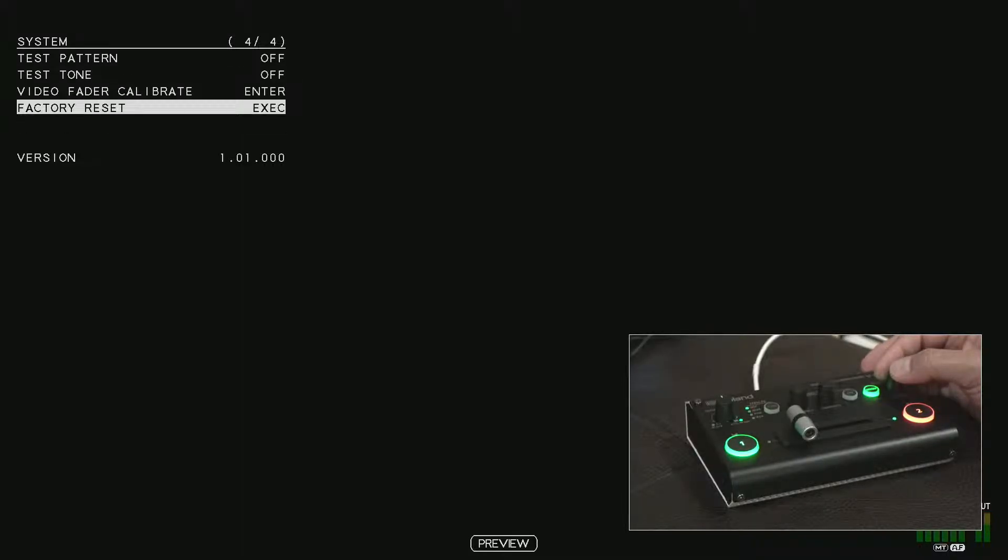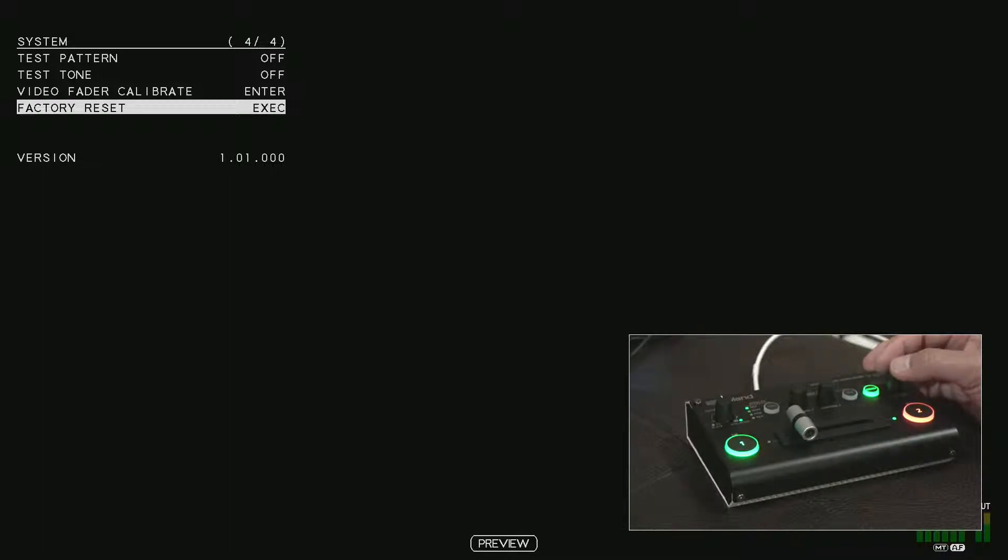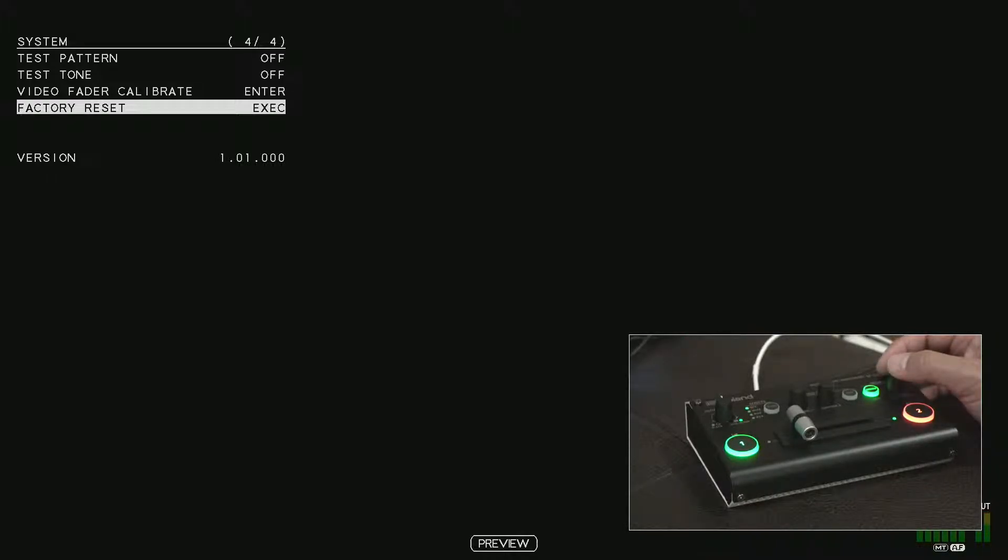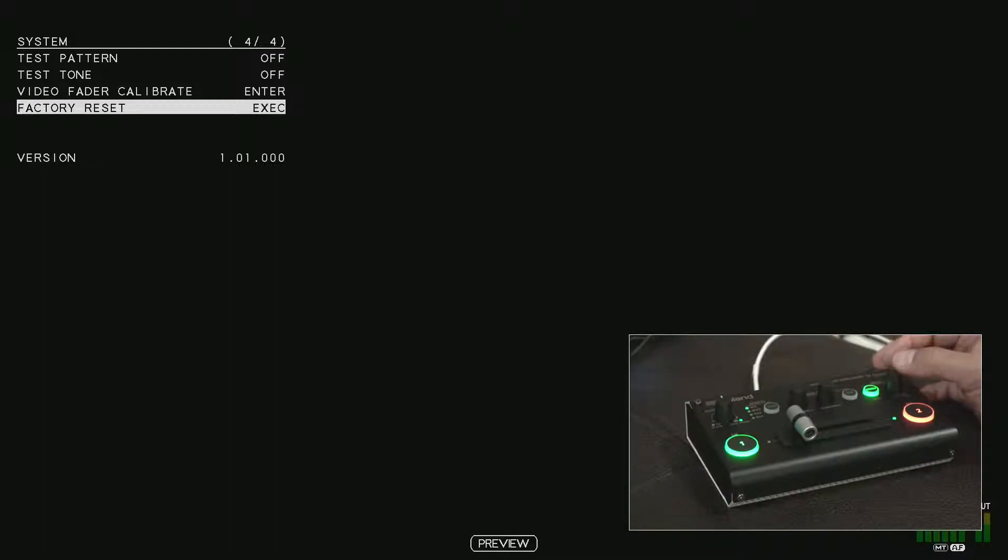You'll see that it's 1.01.000. You want to be sure that you're not updating the firmware if it's the same version number. That's what it says in instructions.